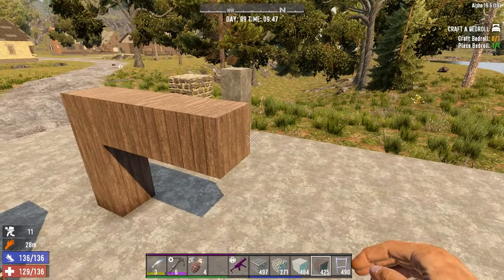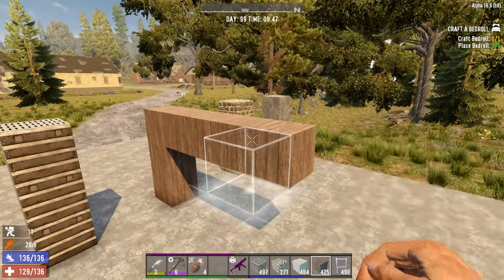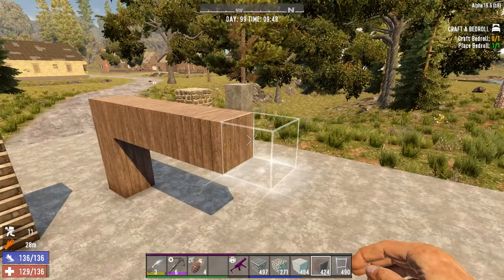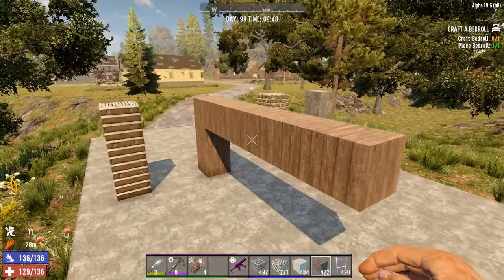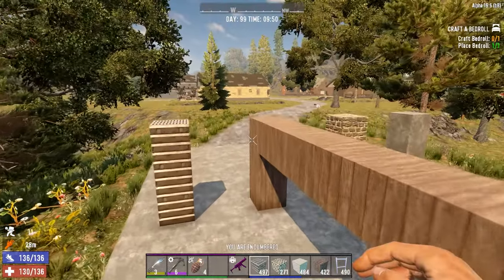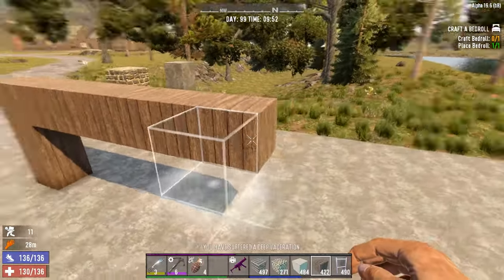Vertically, they can go indefinitely. And this goes for wood frames or concrete or steel. The material doesn't matter vertically.